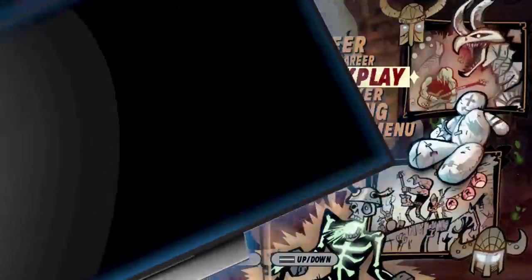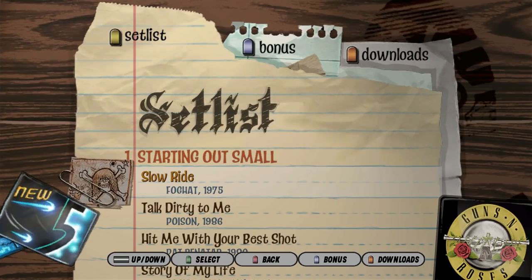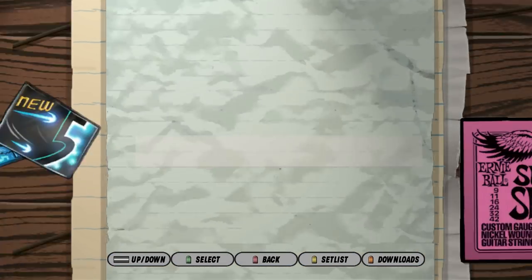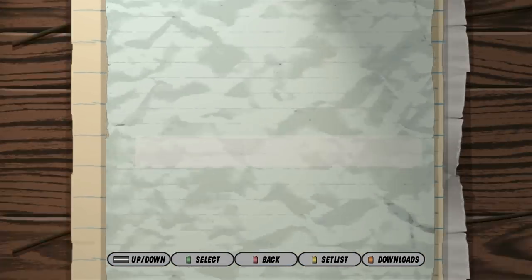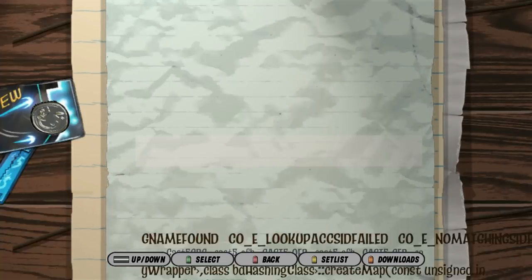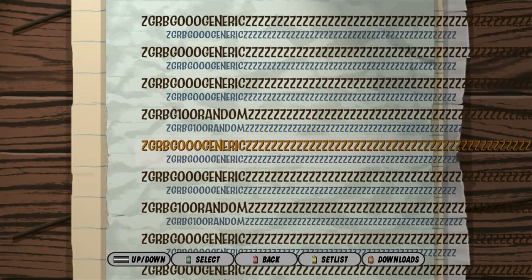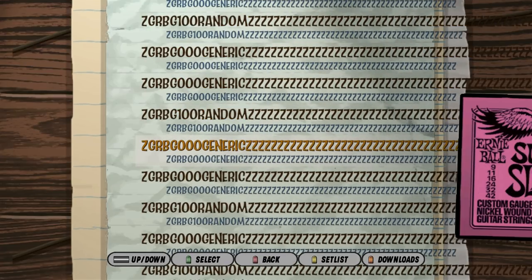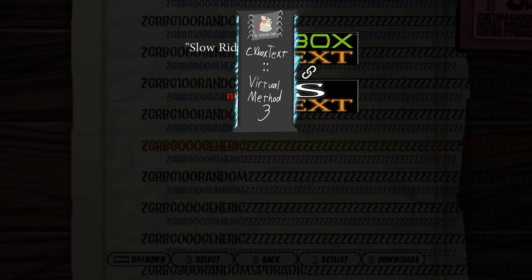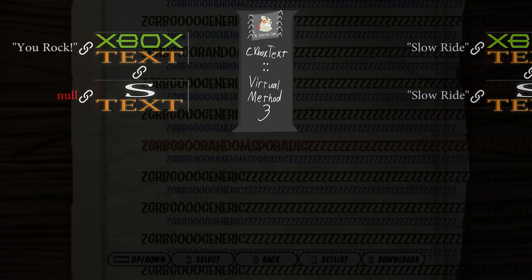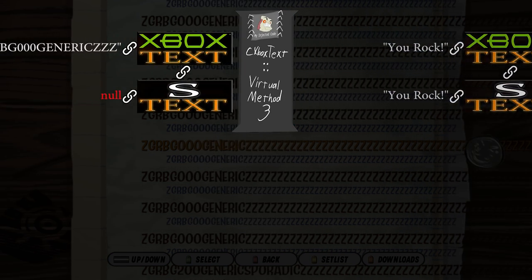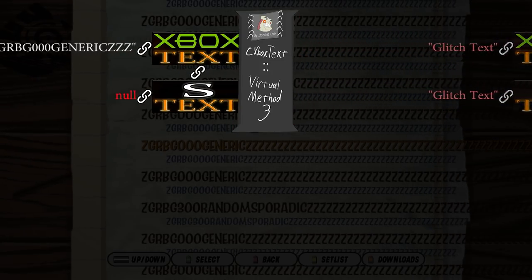So obviously, I need a little more precision than scrambling every single text object in the game. I'm going to disable the mod now and show you what the glitch text actually is behind the scenes. All glitch text instances start with the characters ZGRBG. This is the signaling value to alert my injected code that yes, it's allowed to mess up this text object.